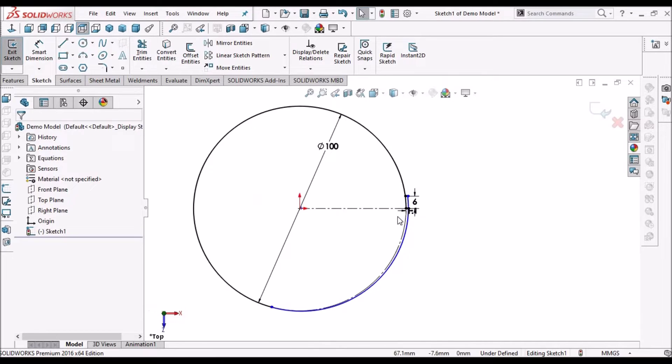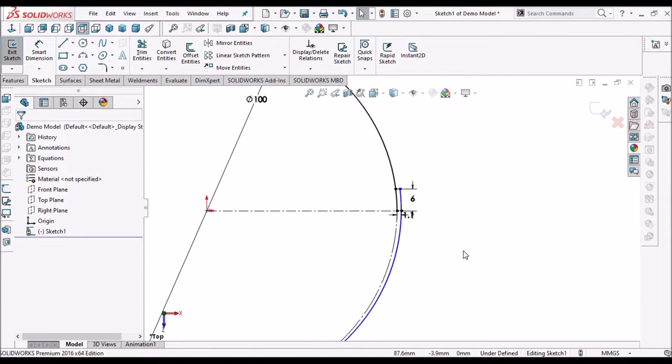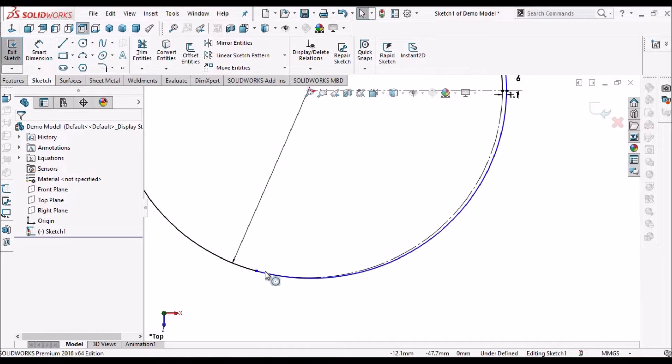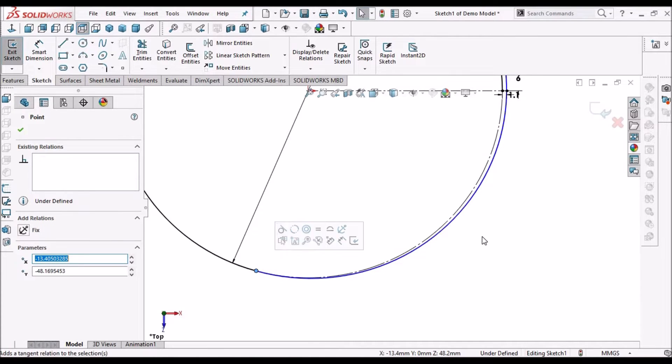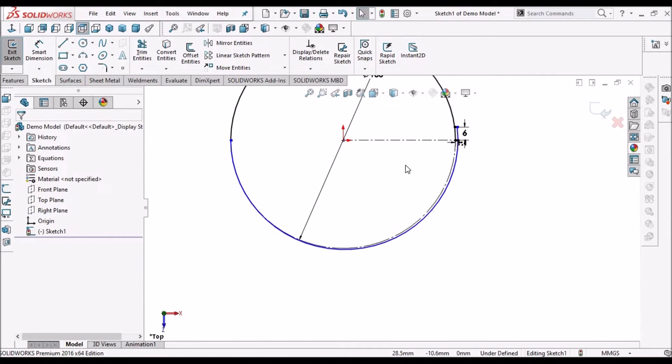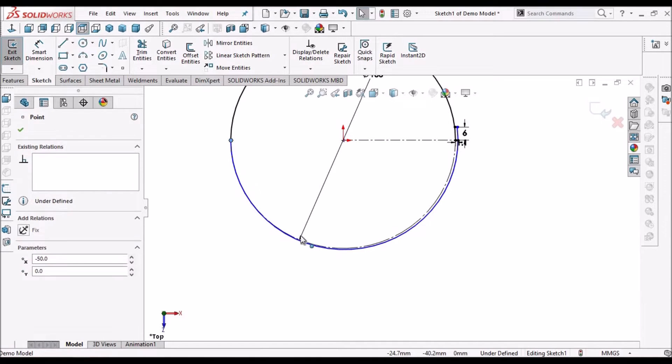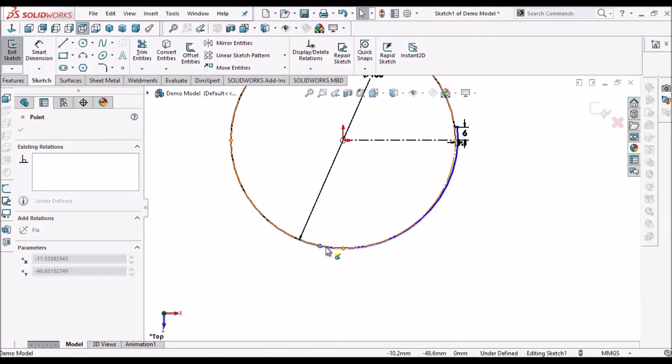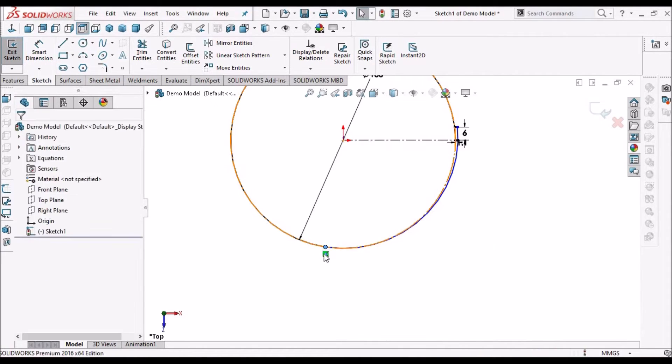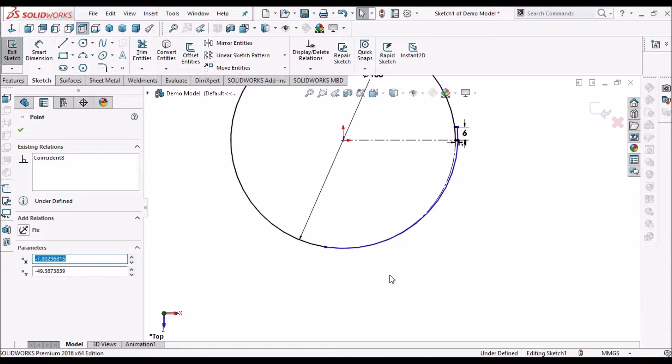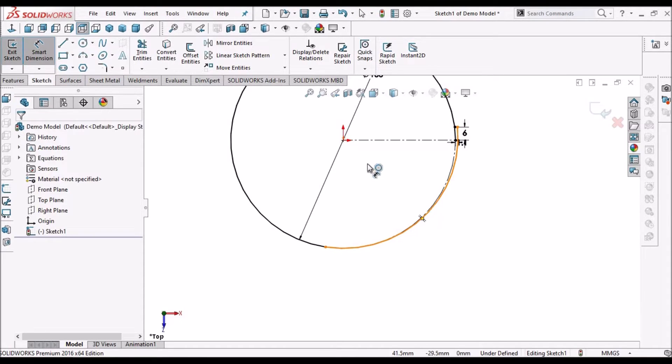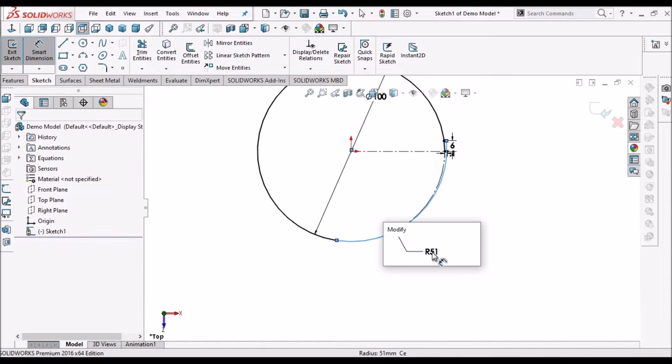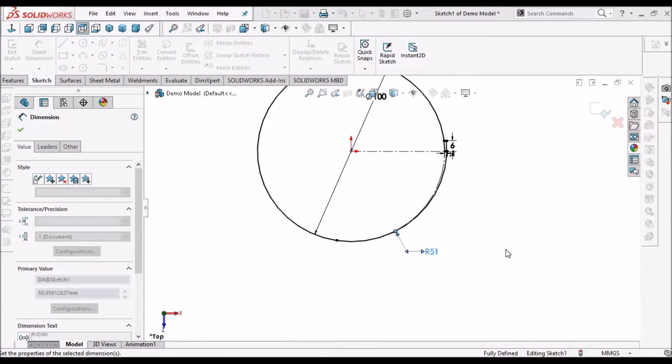Now after constraining all these points, we have to select this point and make it tangent. Delete coincidence. Simply place it as it is.